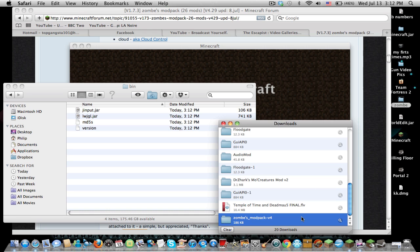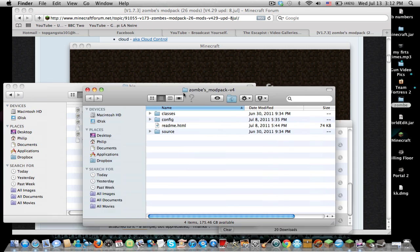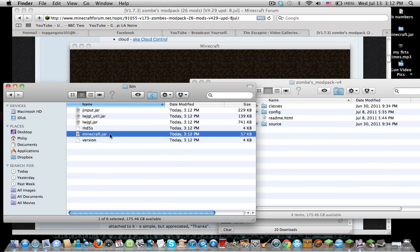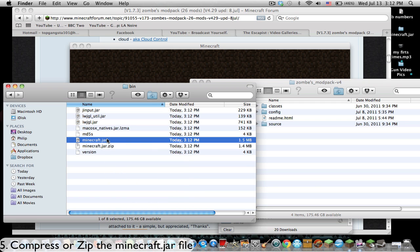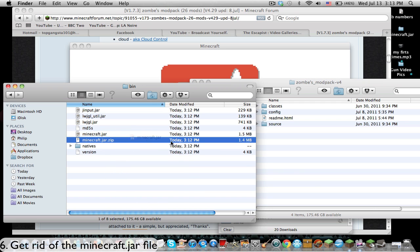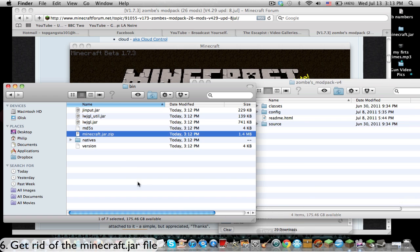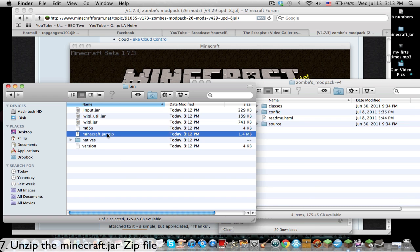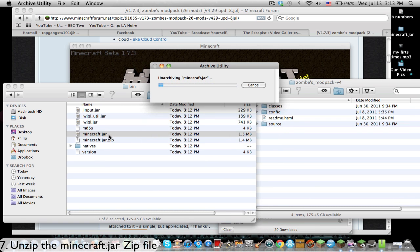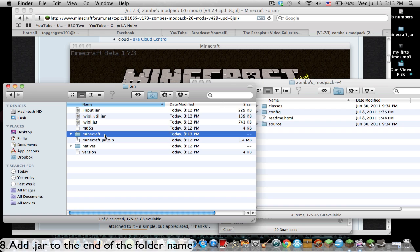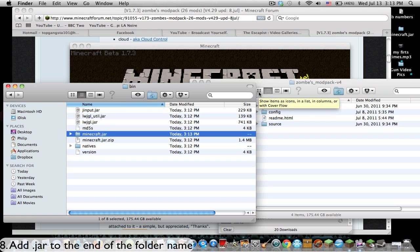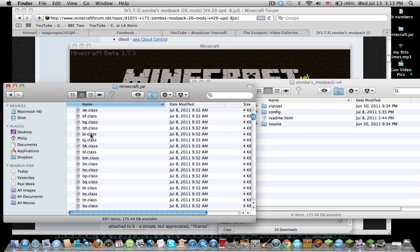We're going to open Zom's mod pack. Now, like before, what we're going to have to do is compress the minecraft.jar file, get rid of it, and then unzip the zip file. Then change the name of the folder and add .jar at the end. When it comes out with something like this, press add, and now you have everything in here.